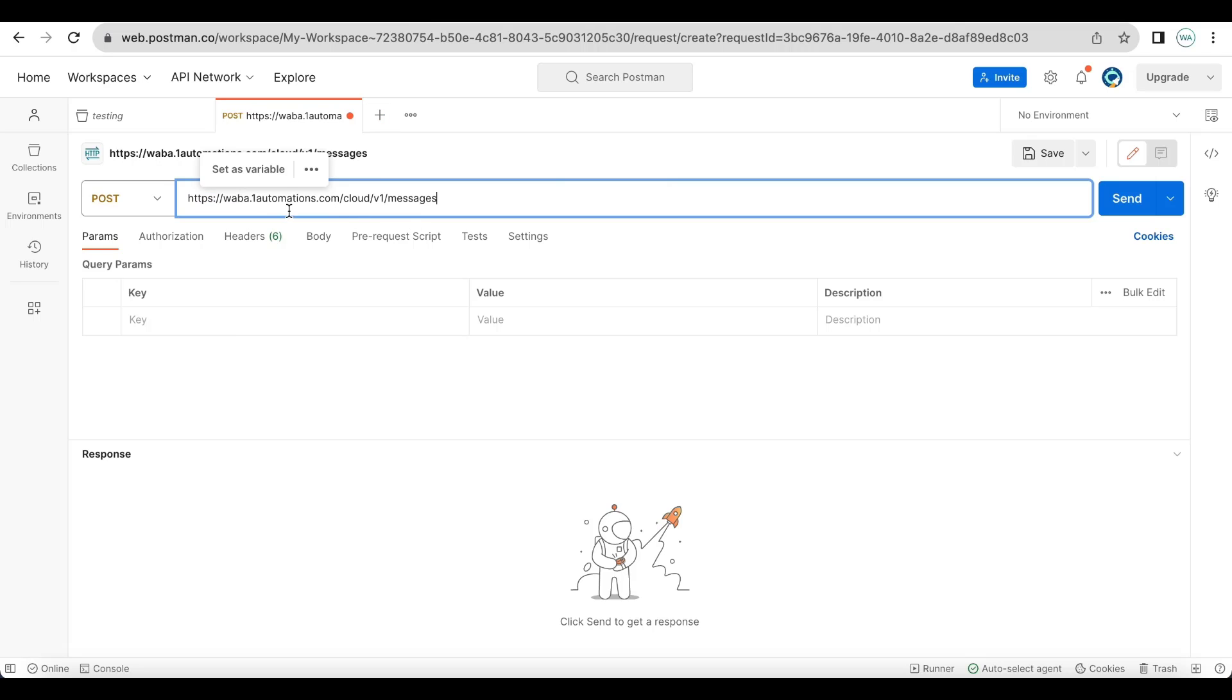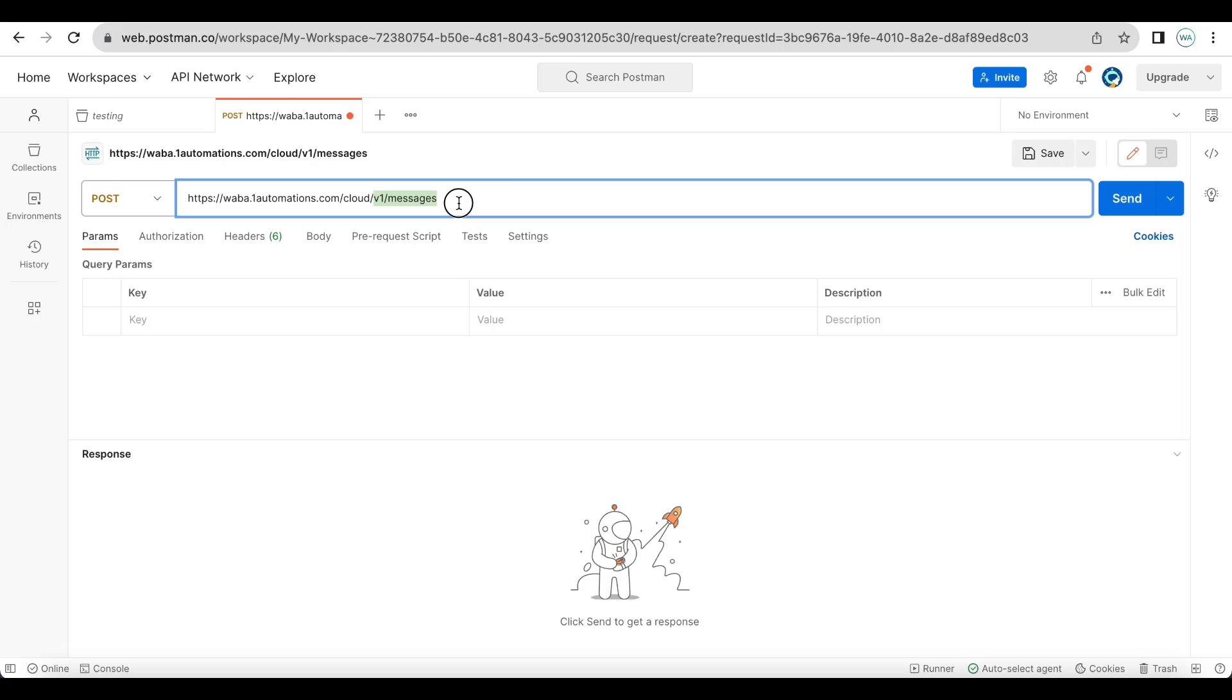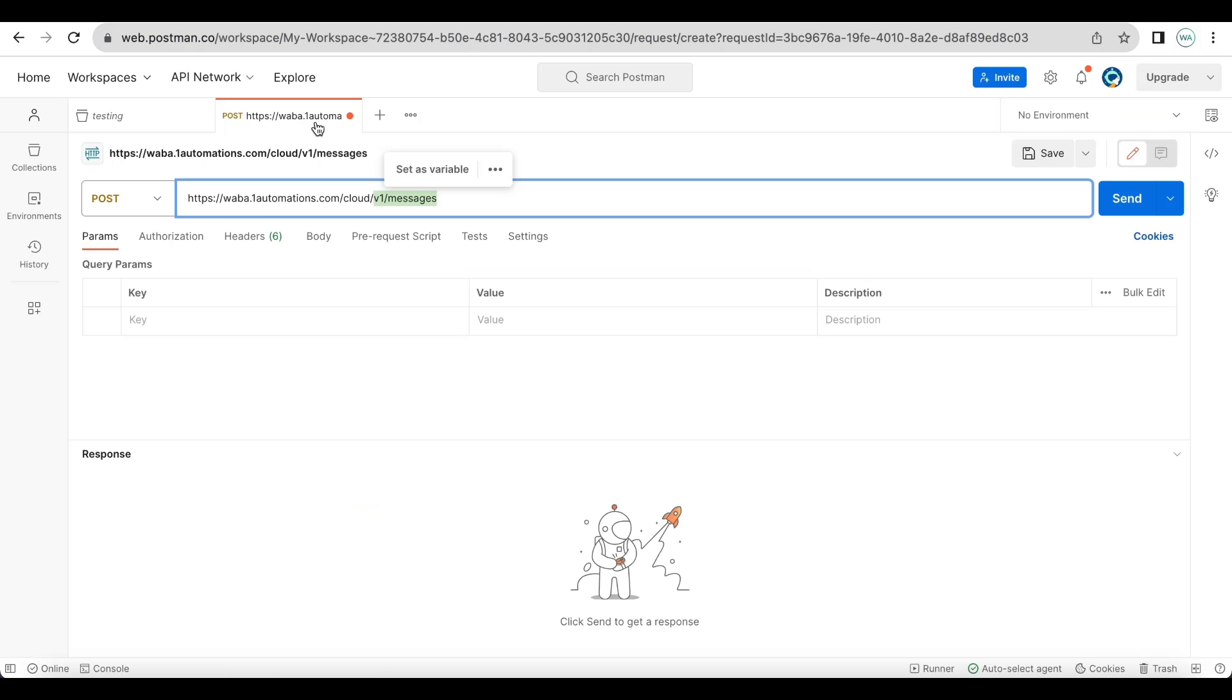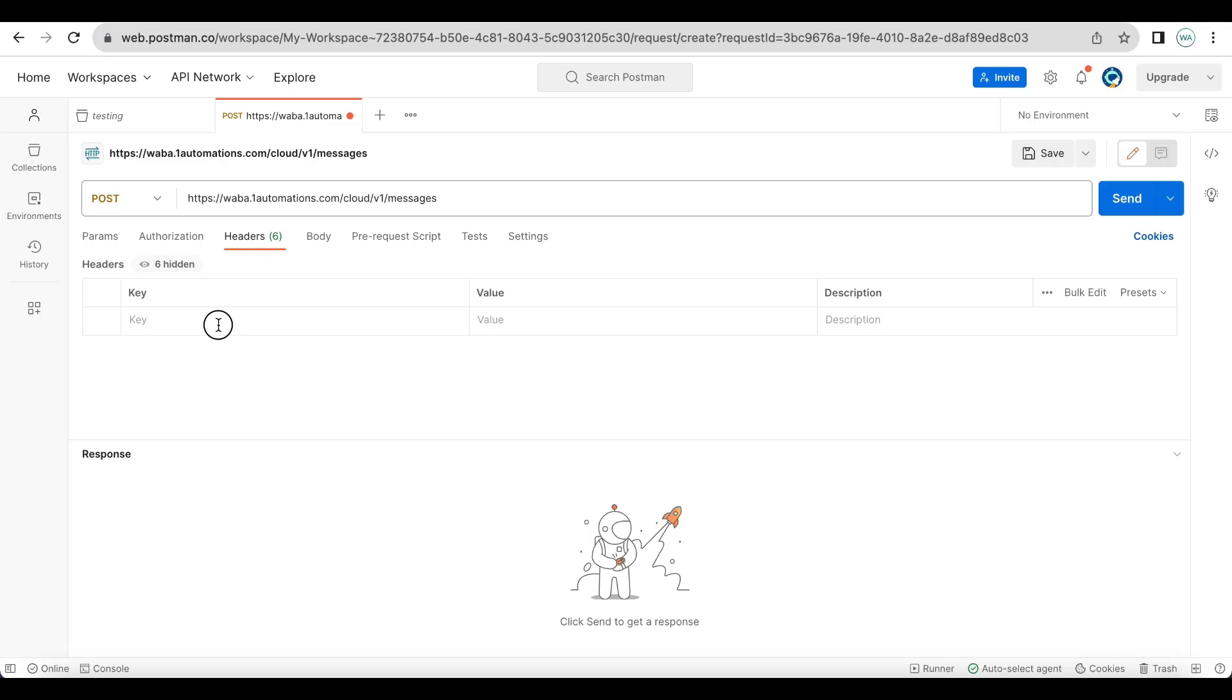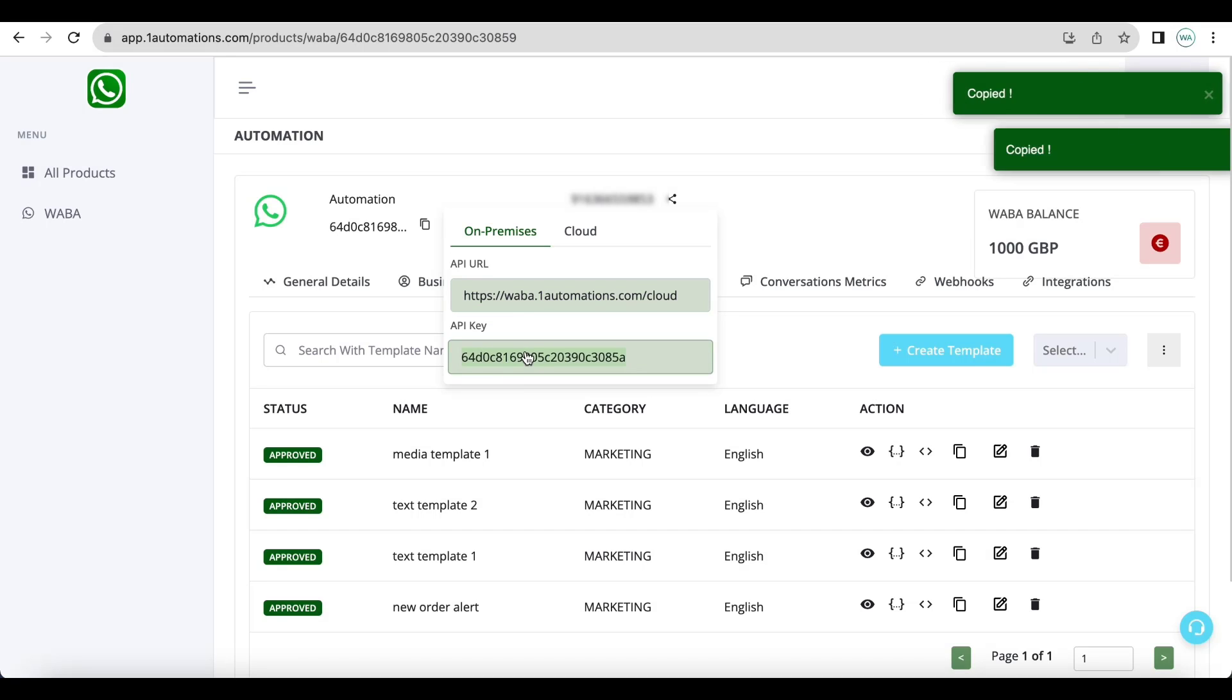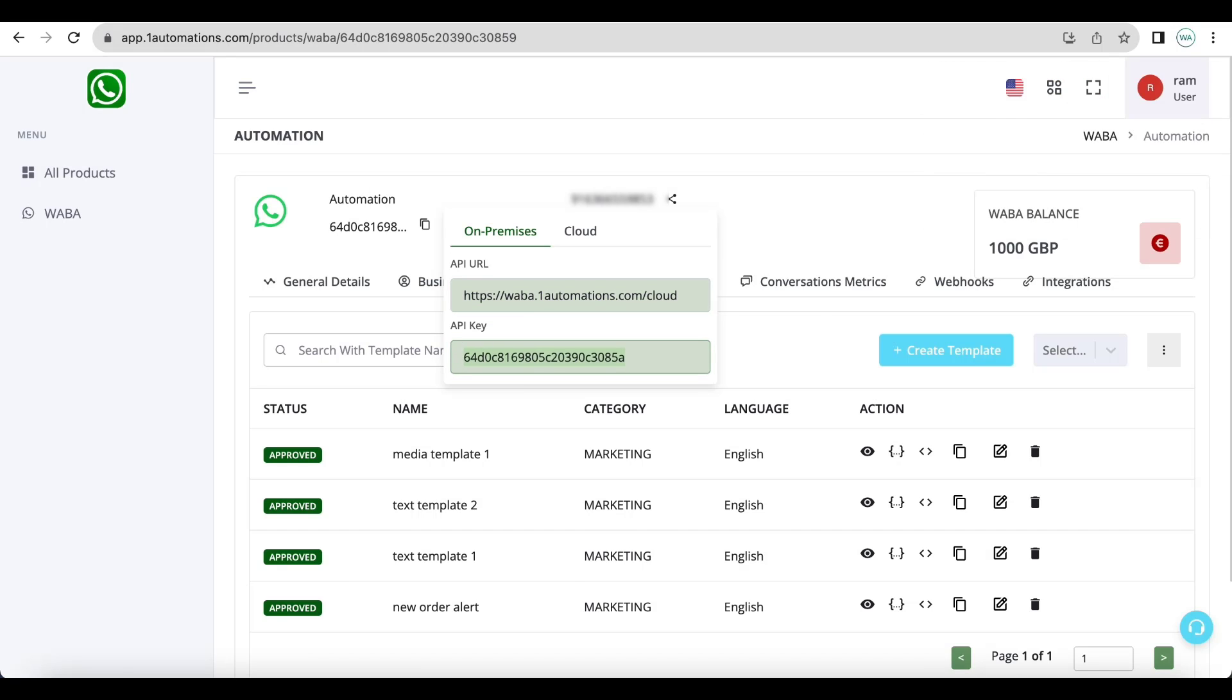Let us replace it from here. So in the end it is v1 backslash messages additional to the domain. Next, in the header we have API key. So let us go to header and add API key. You can get your API key from here.